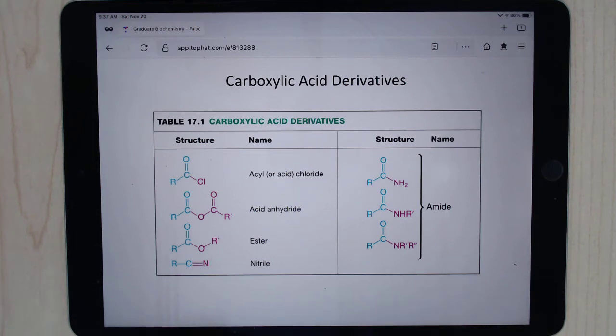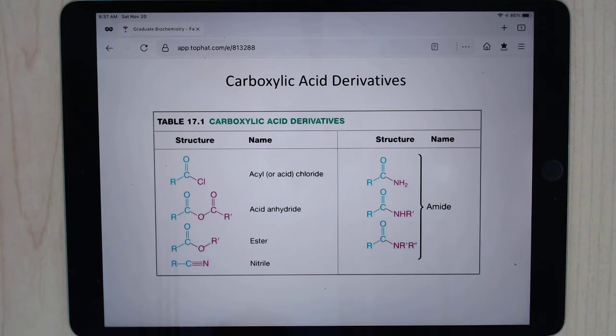Hello. This is Chapter 22 of the second edition of the Top Hat textbook. In this chapter, we're going to be going over the carboxylic acid derivatives.